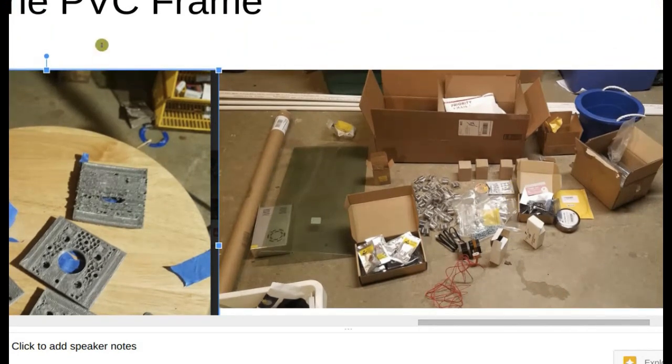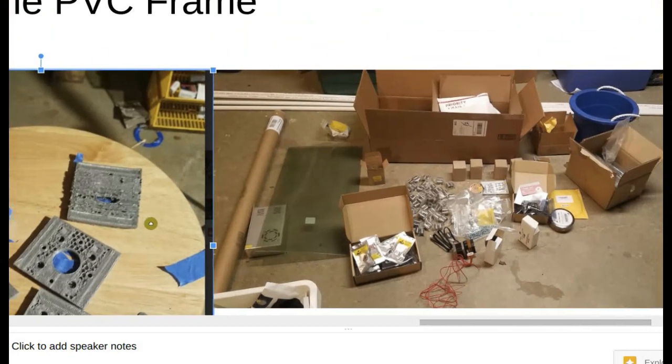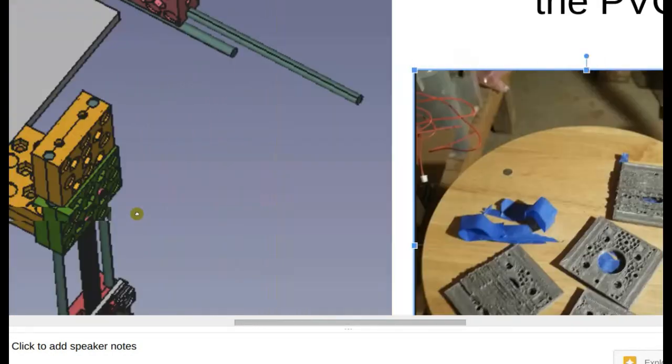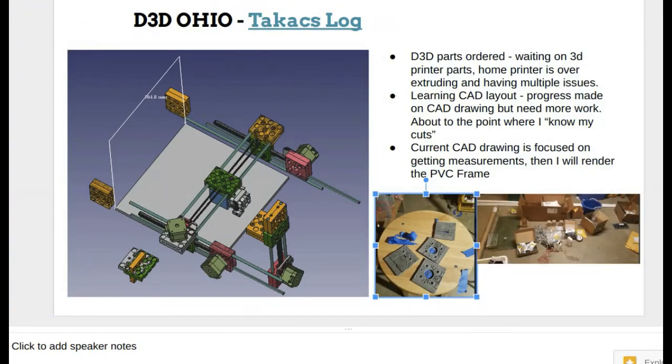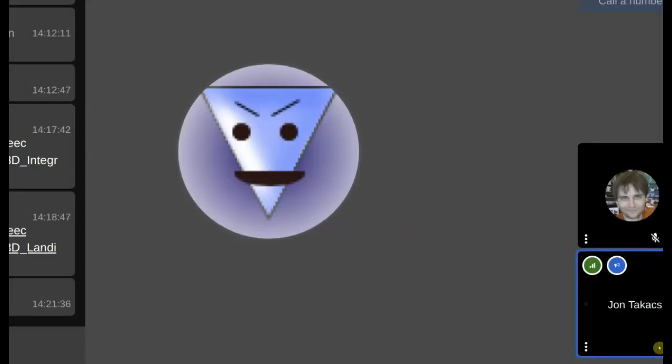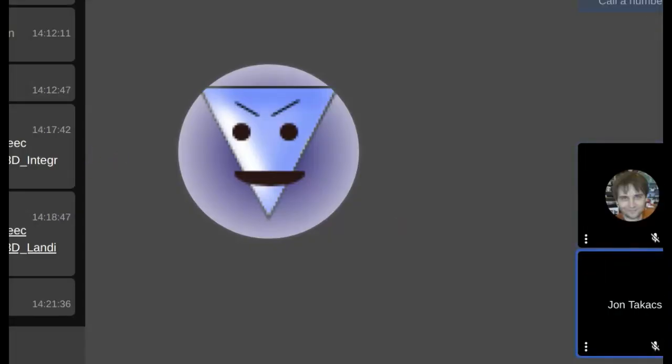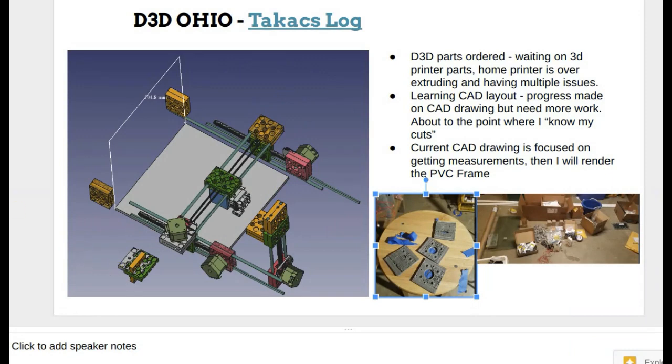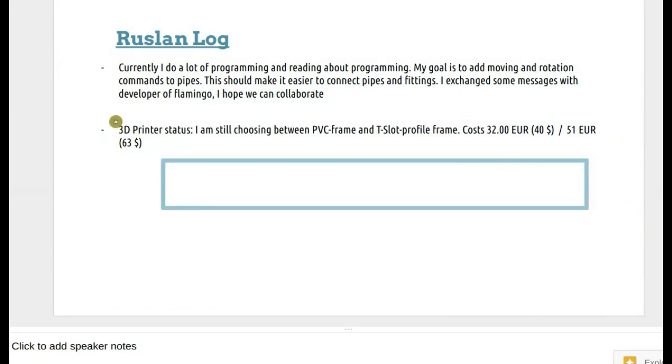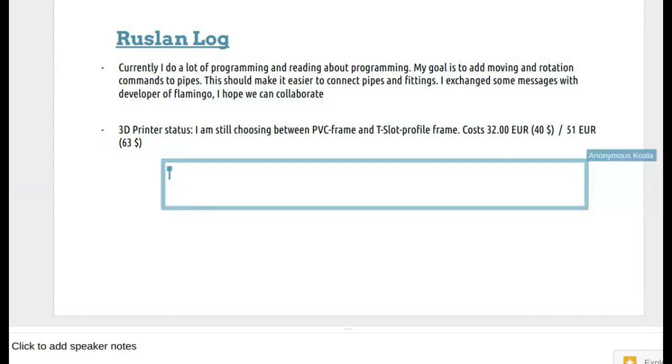Alright, that sounds good, so I think, any other questions, I think you're decent to go then. Okay, okay, that sounds good. Let's see, do we have anyone else? We got Lex on the call, nobody else, so I think we can possibly call it a day. Lex, oh, there's Ruslan. But he's not here.